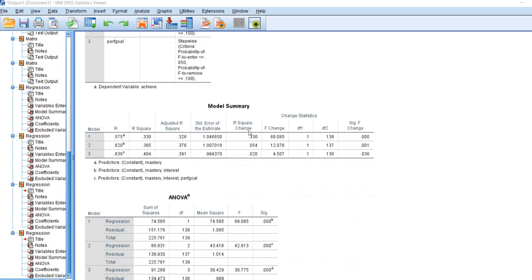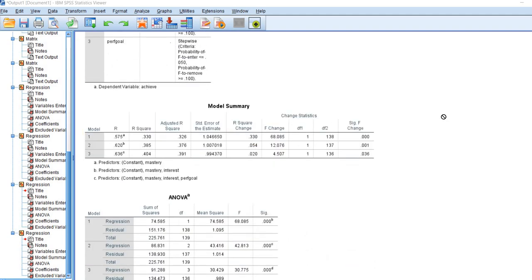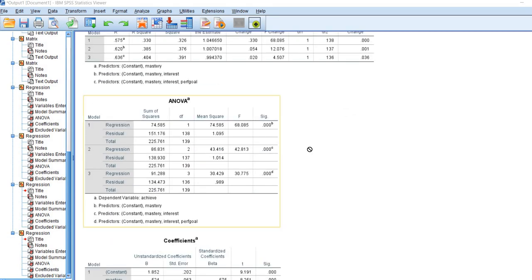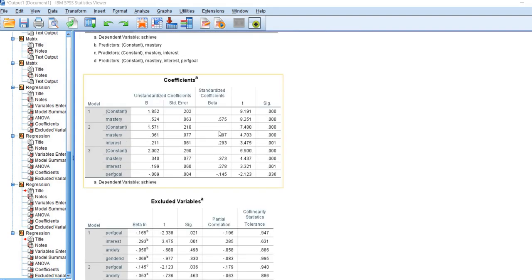Scrolling down, you can see the model summary table, and basically all of those results are exactly the same as what we had before when we ran our forward regression. The same goes for our ANOVA summary table and the coefficients box.